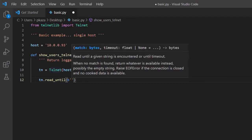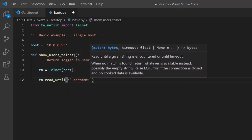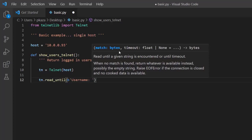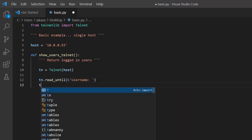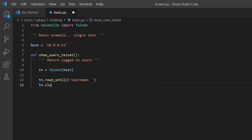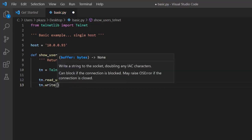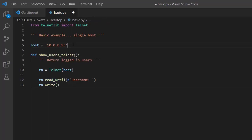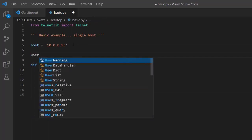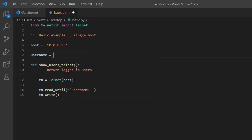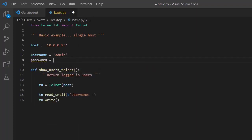Once we instantiate, we'll establish a connection. The next thing we'll do with Telnet is authenticate. The first prompt we'll encounter is the username prompt, so we're going to look to match this. Read_until is like a wait_until — it won't execute the next write statement until it matches the string we provide. For the write, we also have to supply bytes. We'll create a username variable outside the function. The username is going to be admin, and the password is going to be Cisco.